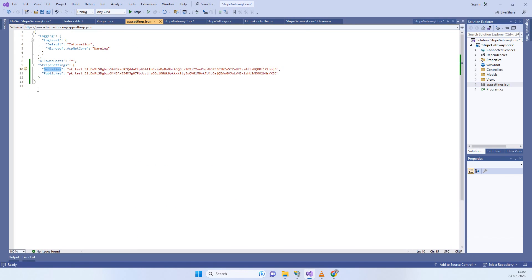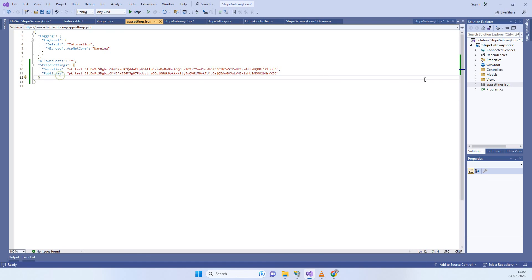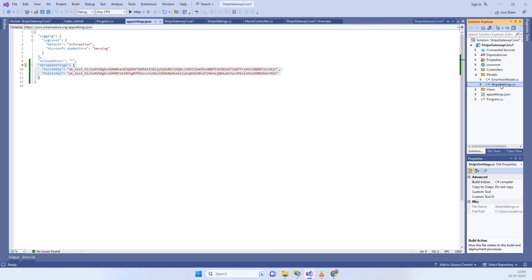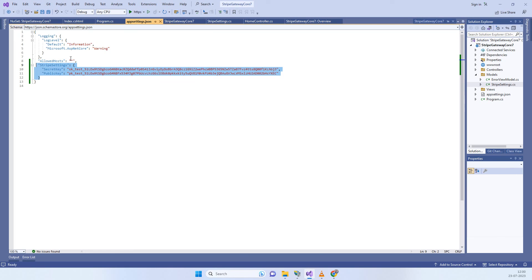Now go to the appsettings file and here you have to write the Stripe details like the secret key and public key. You have to change these settings as per your account. We then need to get those values in code, so we will create one class that has both properties with the same name as the appsettings node.